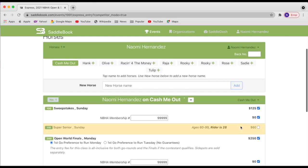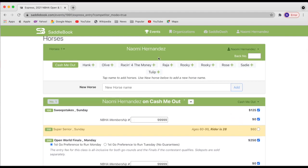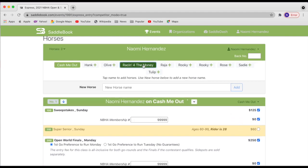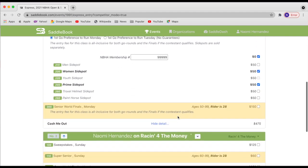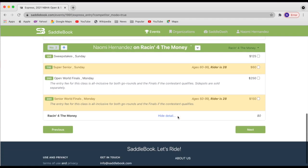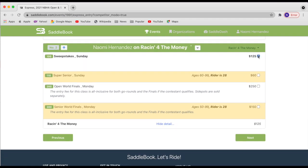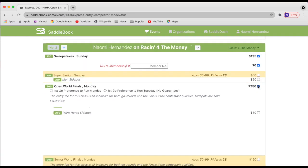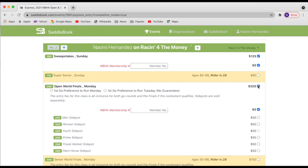And let's see, I'm going to go ahead and add one more horse. Let's do racing for the money. Scroll down. I'm going to do the sweepstakes as well. Open world finals. Let's do Tuesday for this horse.